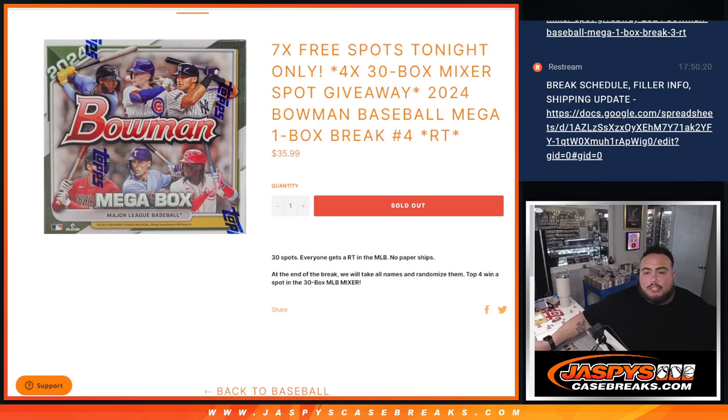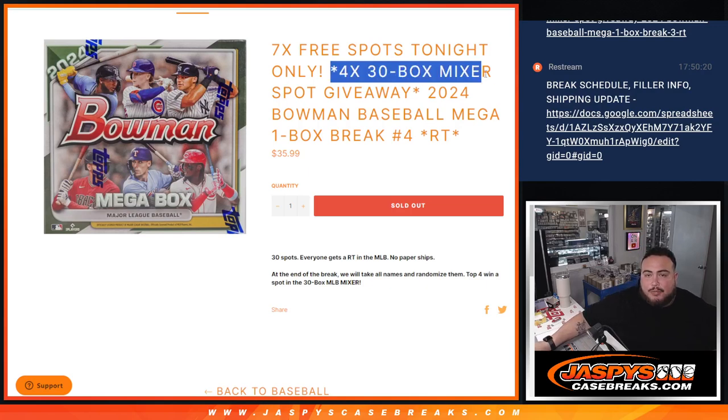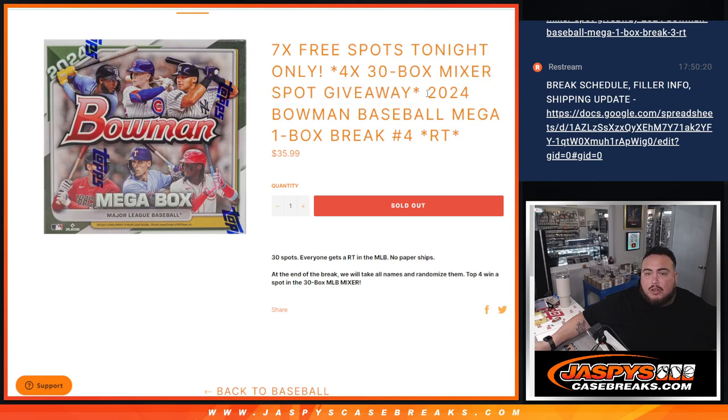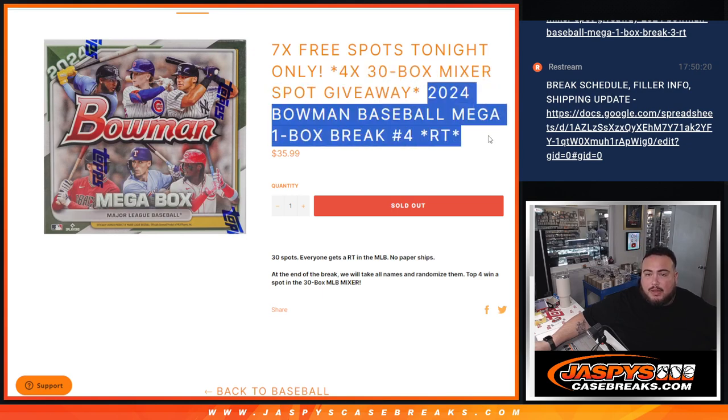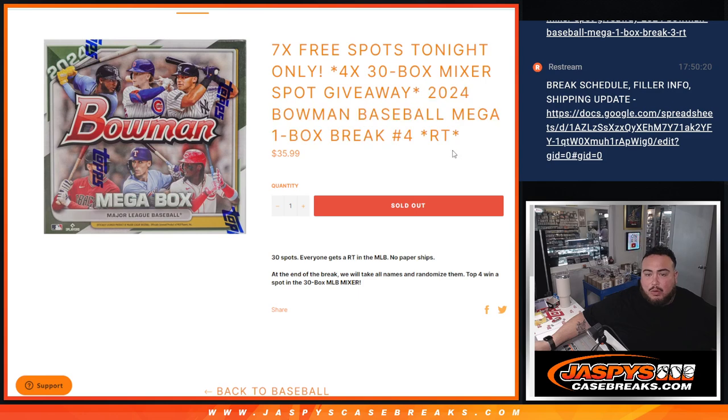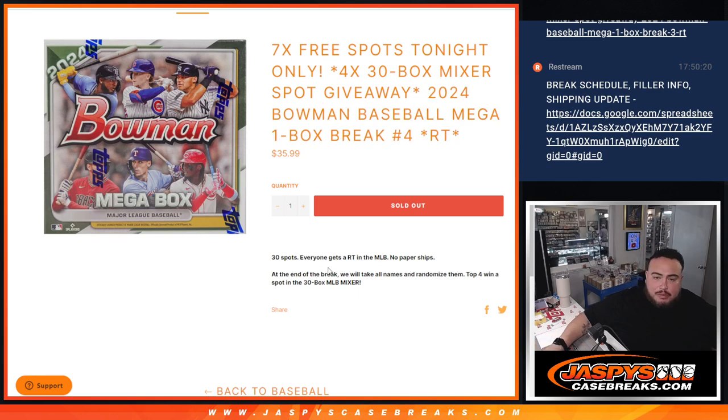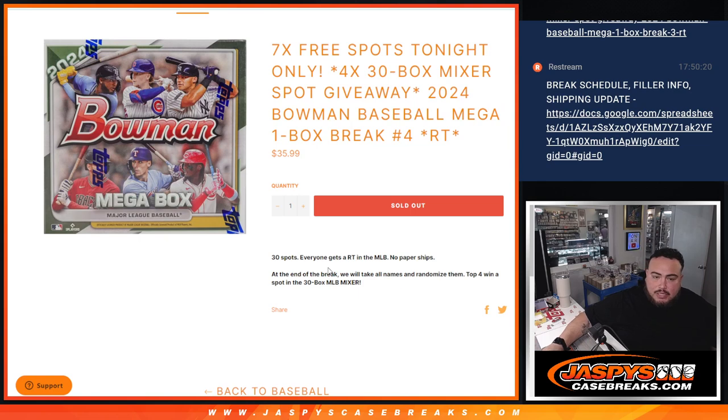What is up everybody? Jason here with Jaspies. We just sold out this filler here guys, giving away four spots in the 30 box mixer with this 2024 Bowman Baseball Mega Box Break number four. And again, we're going to do the break. Everybody's around the team. Remember, no paper ships out of here. Everything else does.